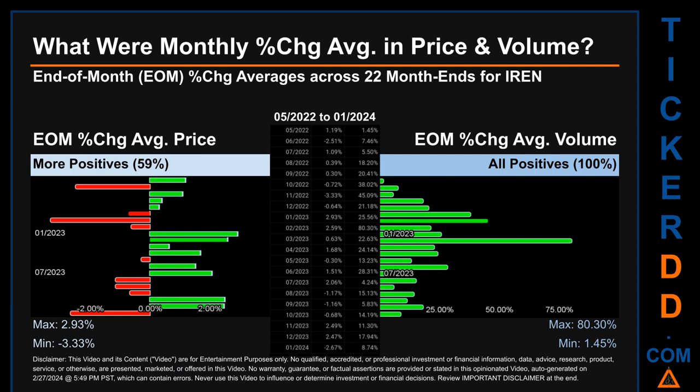Hello, my name is John. What were end-of-month percentage change averages in price and volume for IREN? The monthly average of percentage change in price and volume were calculated for each of the 22 month-ends. From 05-2022 to 01-2024, 13 out of 22 month-ends had a positive percentage change in average price — that is 59% of month-ends. In terms of volume, 22 out of 22 month-ends had a positive percentage change — that is 100% of month-ends. Price saw an end-of-month max of 2.93% and a minimum of minus 3.33% in average percentage change. For volume, the maximum and minimum monthly percentage change were respectively 80.30% and 1.45%.